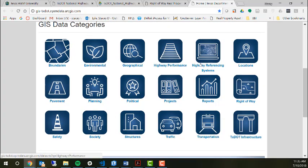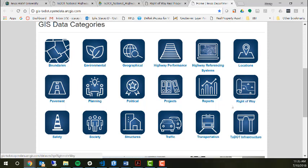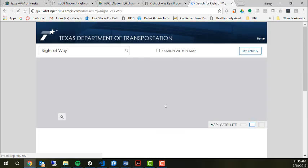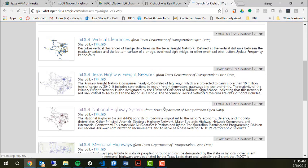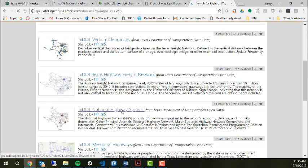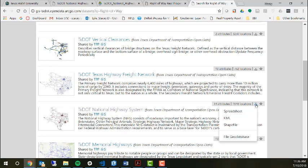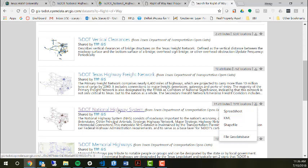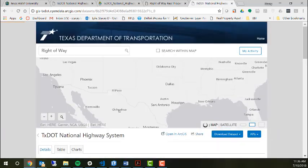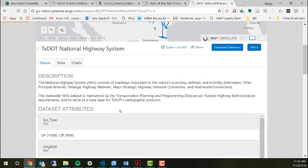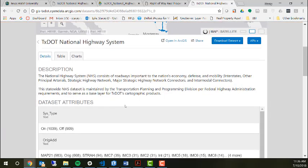Here's all these real-time data feeds that you can get or download the data. I'm specifically interested in the right-of-way, so I'll click on the right-of-way. I'm also looking at the federal system. I can either download it as a spreadsheet, KML shapefile, or file geodatabase.